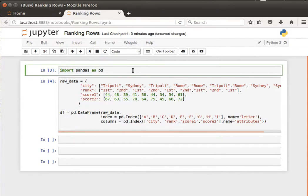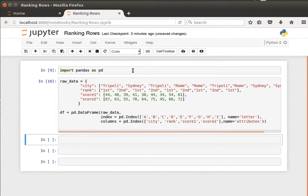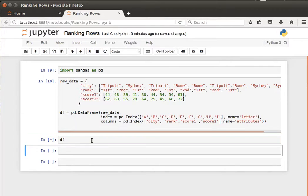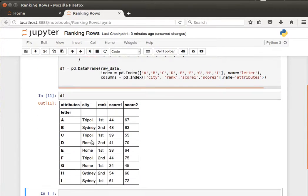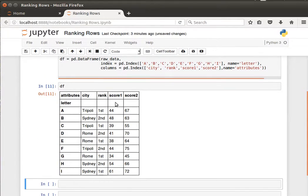That's straightforward using pandas. Let's have a look at our usual DataFrame. In this example here, what if we wanted to have a look at the rank according to score one? According to score one, which is the lowest,